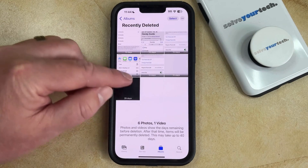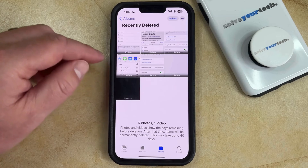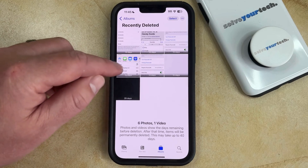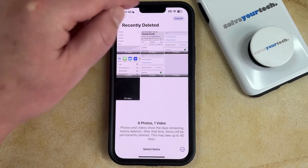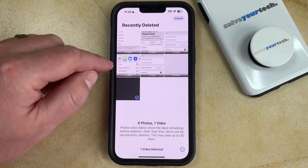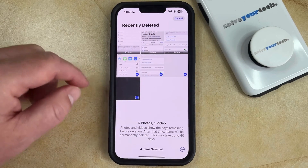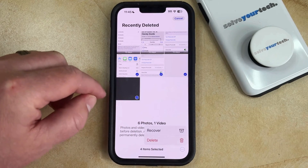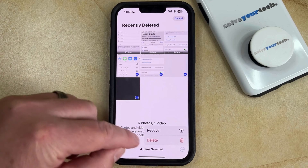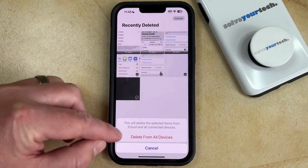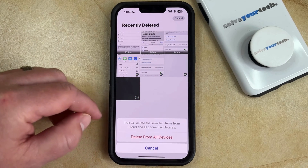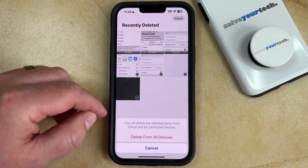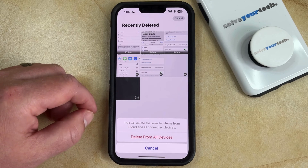Here you'll find the pictures and videos that you've recently deleted. If you want to permanently delete all of these items from your phone, tap the Select button at the top right corner, then choose the videos and photos you want to permanently delete. Tap the three dots at the bottom right corner of the screen, select Delete, and then choose the Delete from All Devices option to confirm that this will permanently delete all selected videos and photos from iCloud as well as your connected devices.